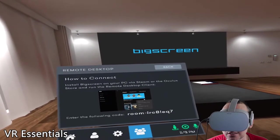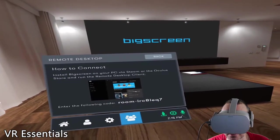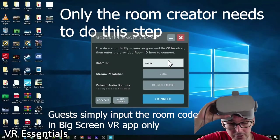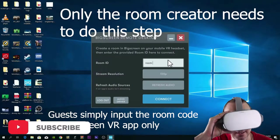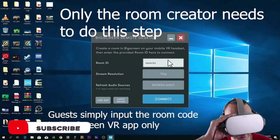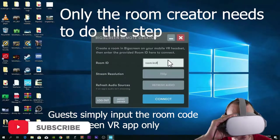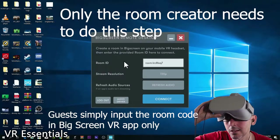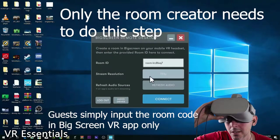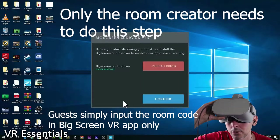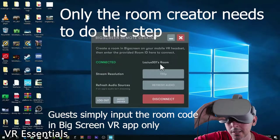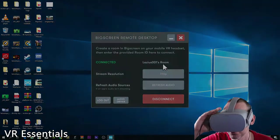We're going back into the Oculus to get the room code. The room ID is IRC-8LEQ7. Let's put this into the PC: I-R-C-8-L-E-Q-7. Then choose the resolution — 720p is more than enough. Check the audio settings, and make sure you've installed the audio drivers beforehand.